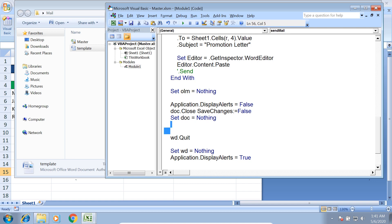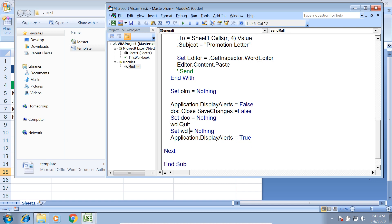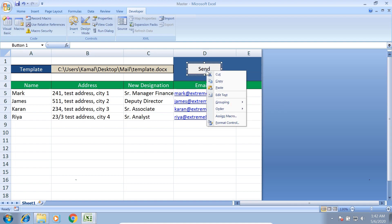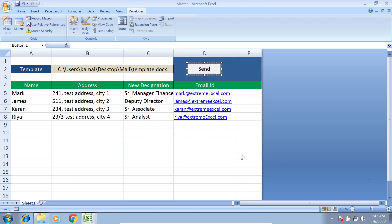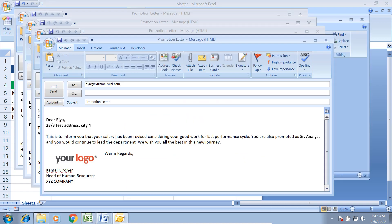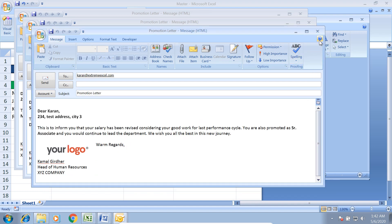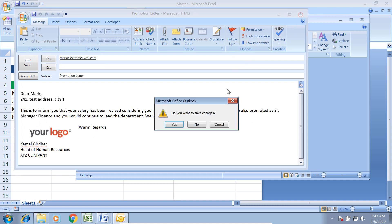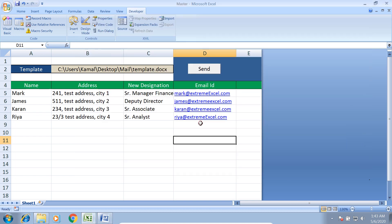We bind the macro to a button by right-clicking, selecting Assign Macro, choosing SendMail, and clicking the button. The code runs and generates all four letters correctly: Mark, James, Karan, and Rhea each have their correct address and designation. That's how we can generate and send personalized letters from an Excel data source using a Word template and Outlook.